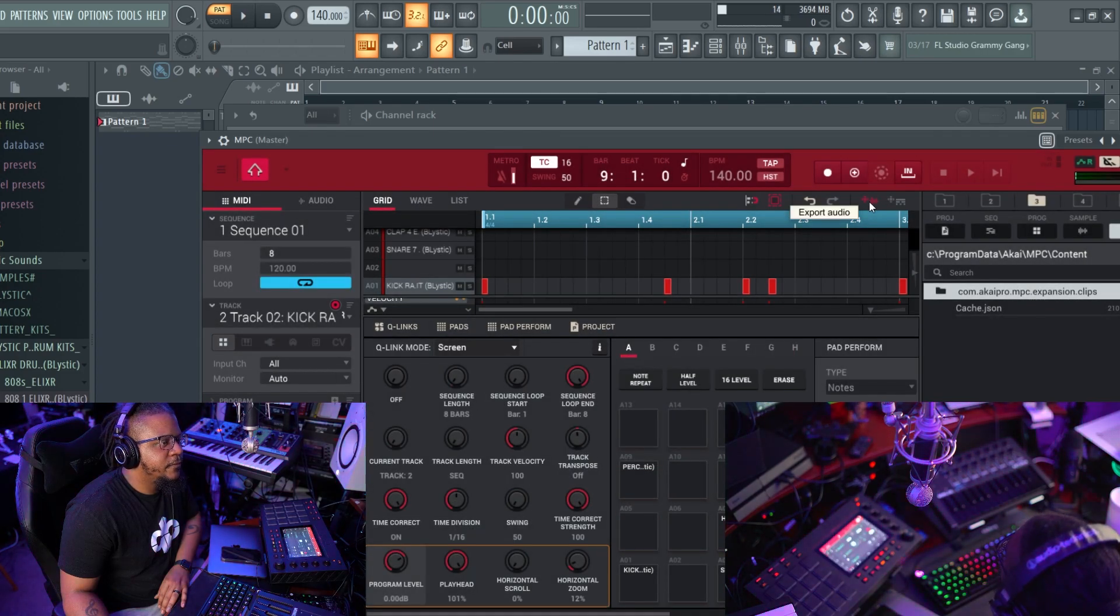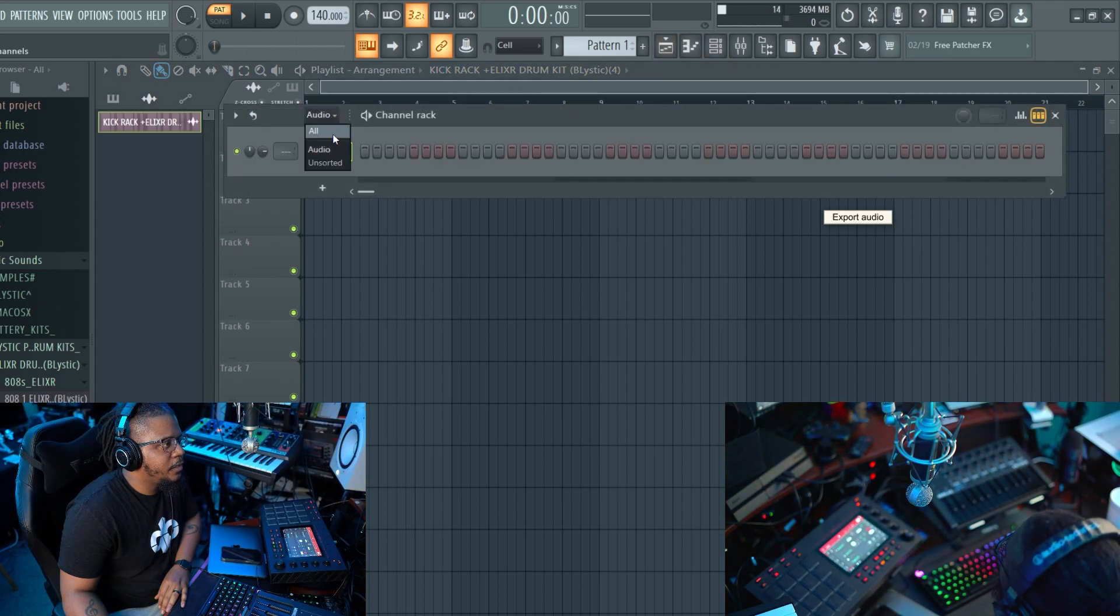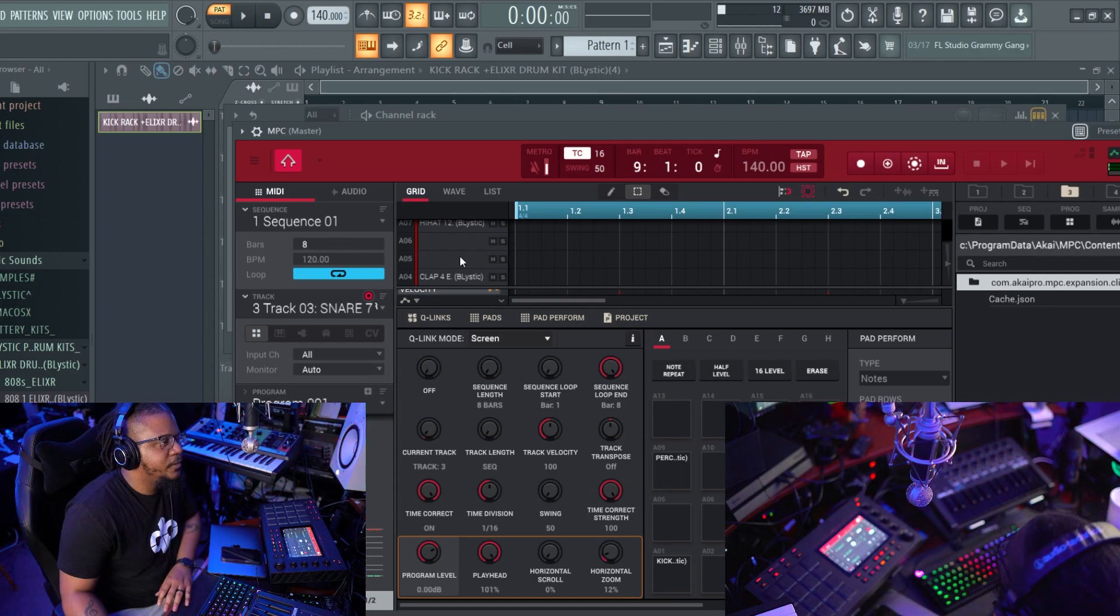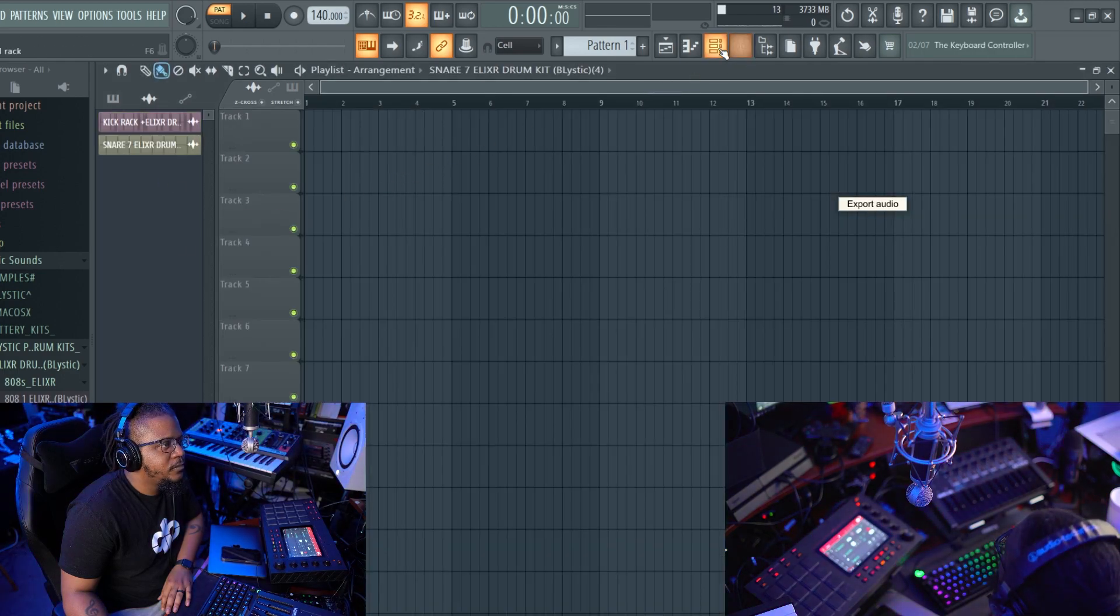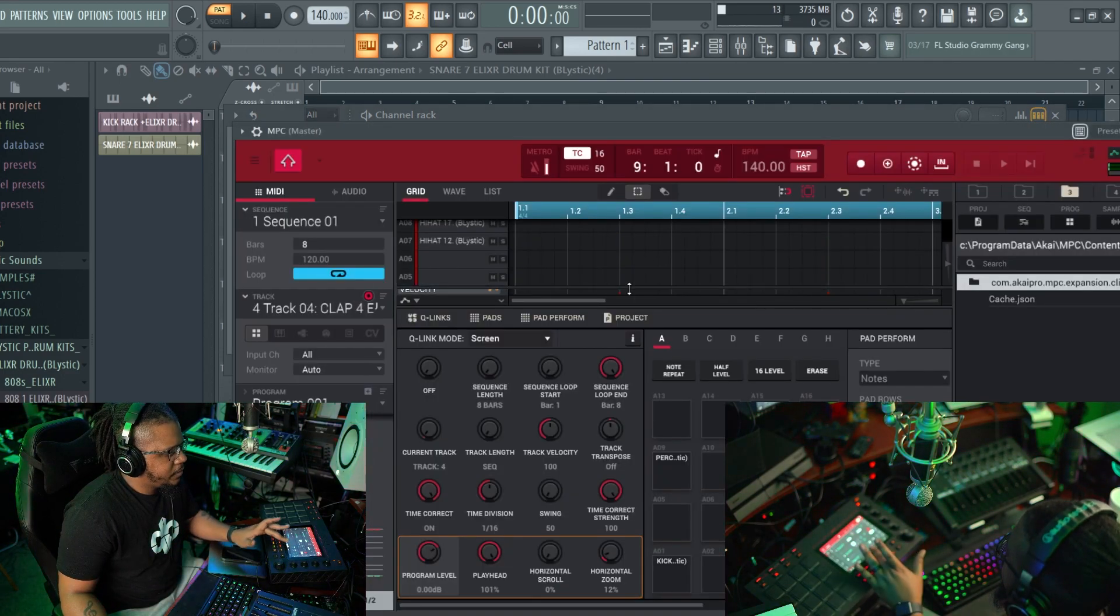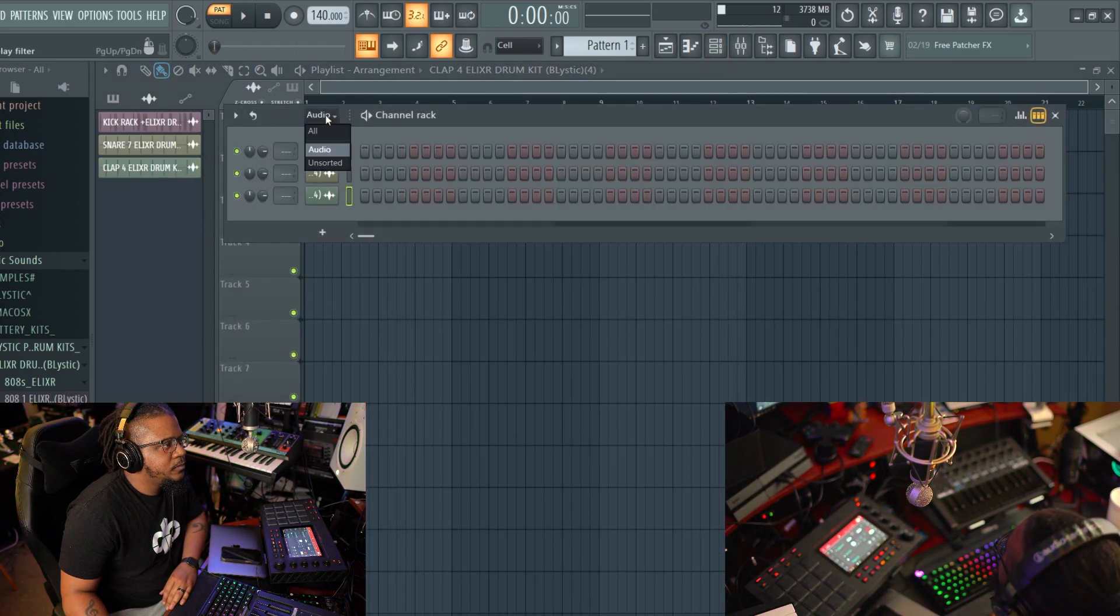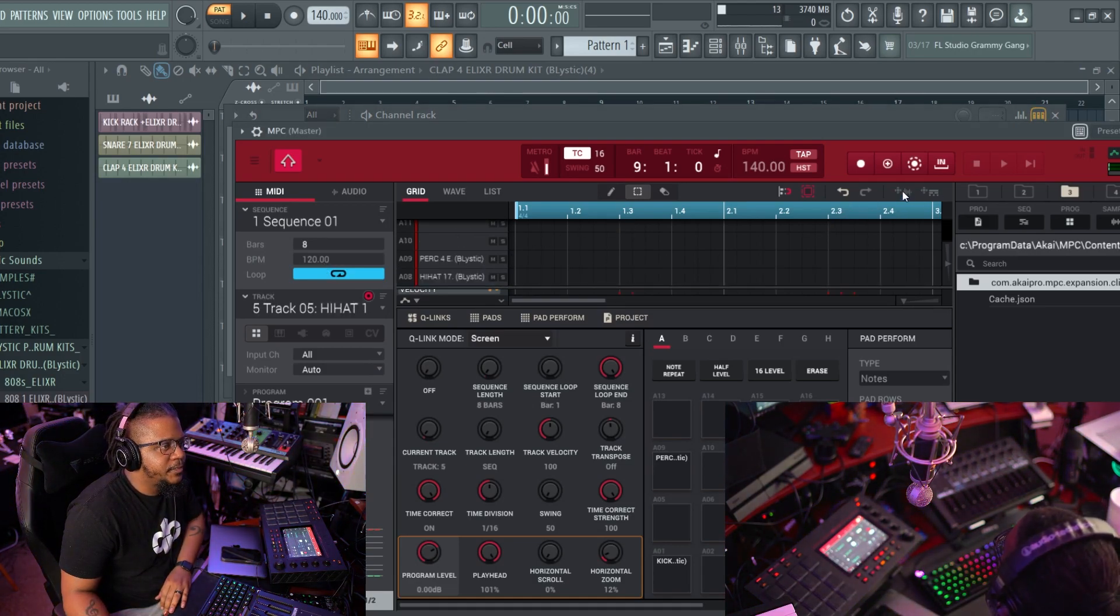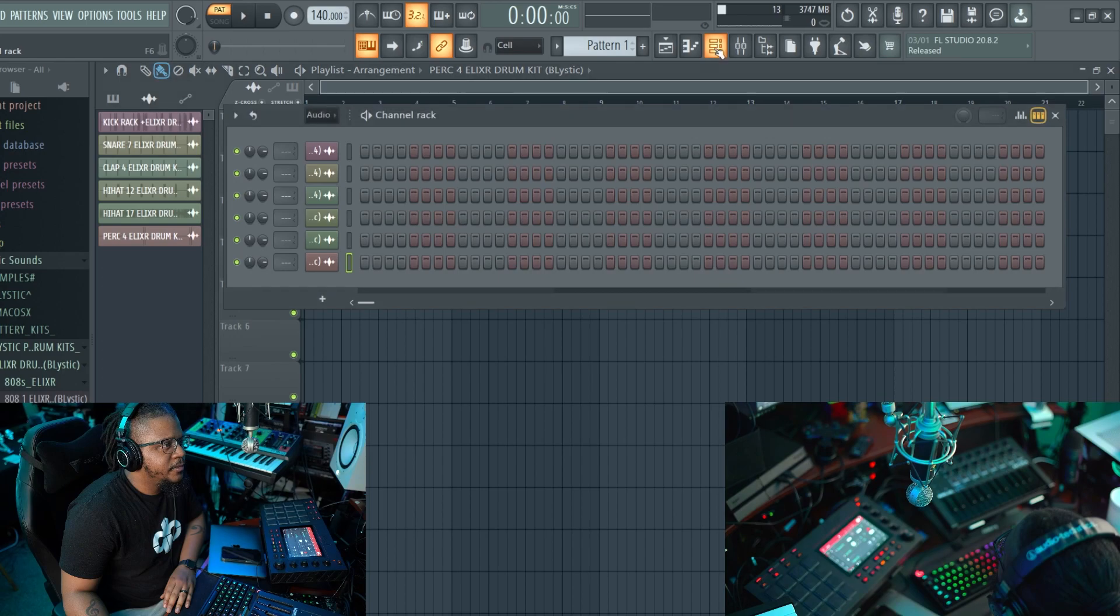But for some reason it just keeps closing. I probably can change the setting, but every time I do one it's going to close out and I got to go back in. So I'm on the next track, click it, drag it over. Next track, click export audio, drag it in. MPC, hitting track plus on the MPC touch screen. Next track, export. So yeah, you're going to do that for each one.